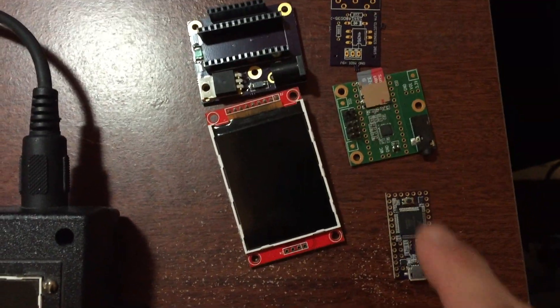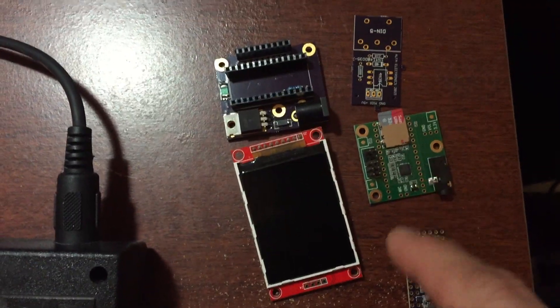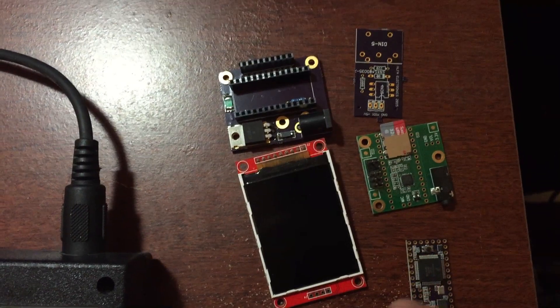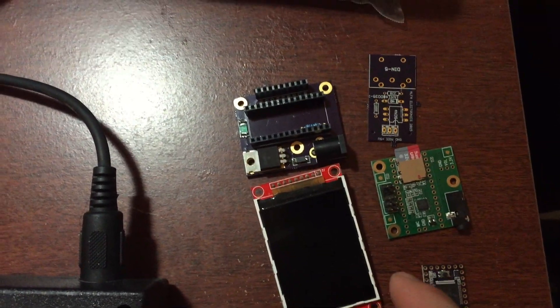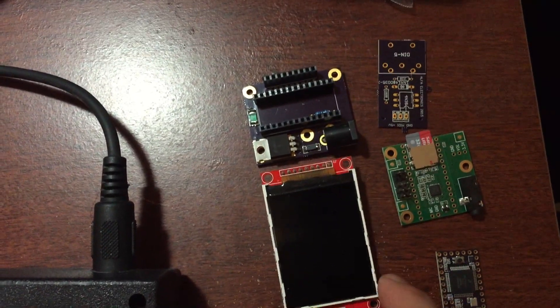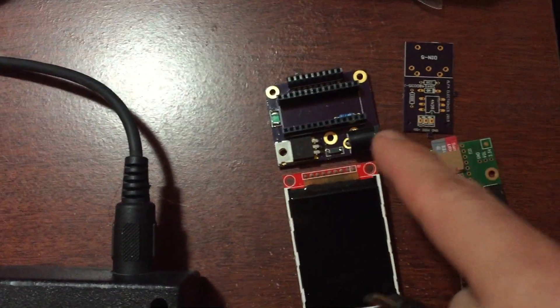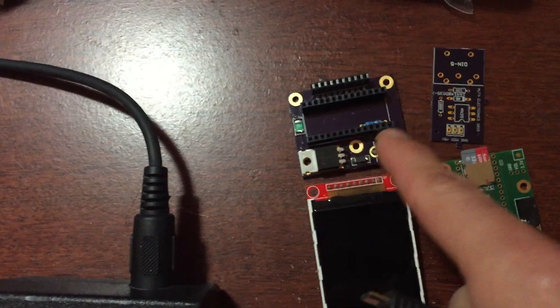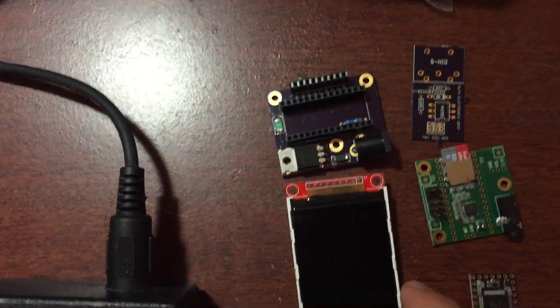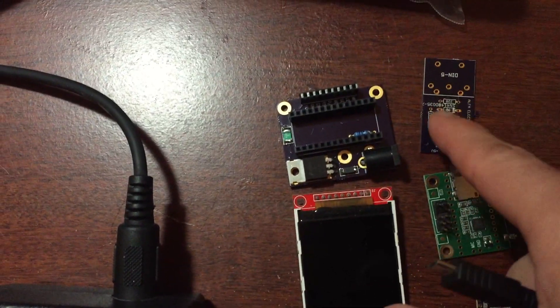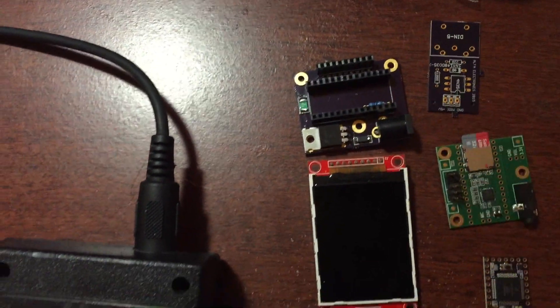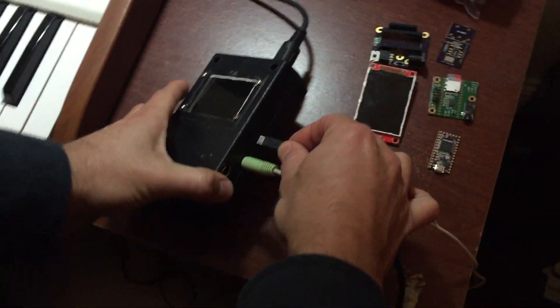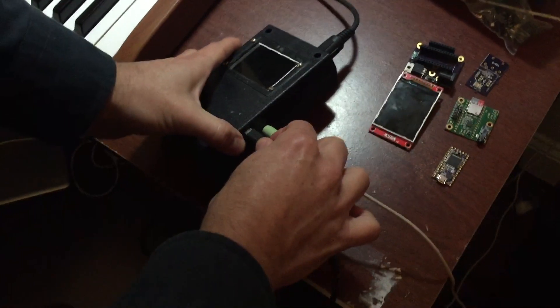So these are the components that I used. The Teensy Duino, the audio shield that Paul made, the TFT screen and the breakout that Paul made for the TFT screen, and this is the breakout that I did for the MIDI. And this is what the synth looks like.